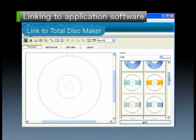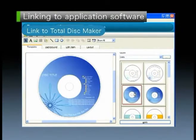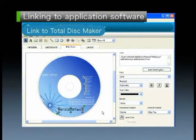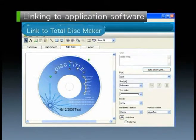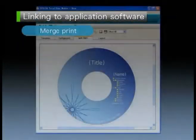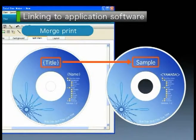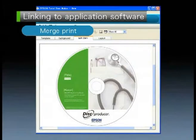You can use Total Disk Maker to add an automatic date stamp to previously set disk label contents and layouts, or use Total Disk Maker's edit functions to modify fonts and text layouts. TD Bridge also has its own function for inserting names and data into templates to match each job.